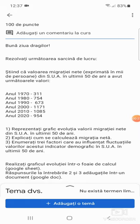Anul 1970: 311. Anul 1980: 754. Anul 1990: 673.